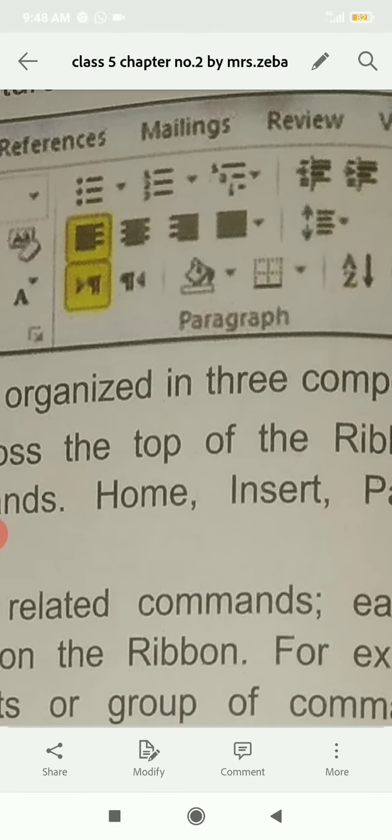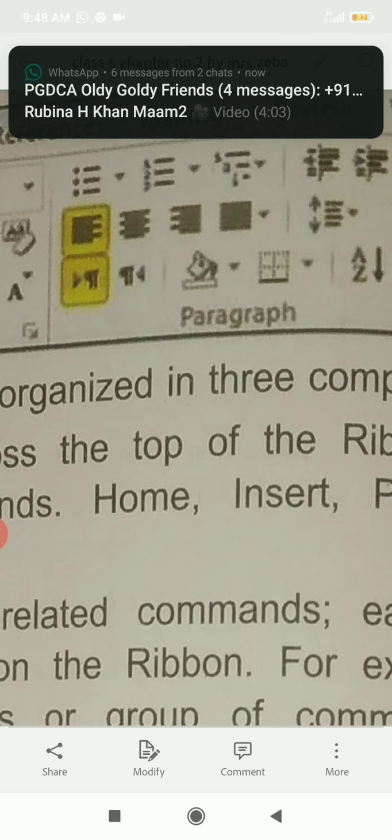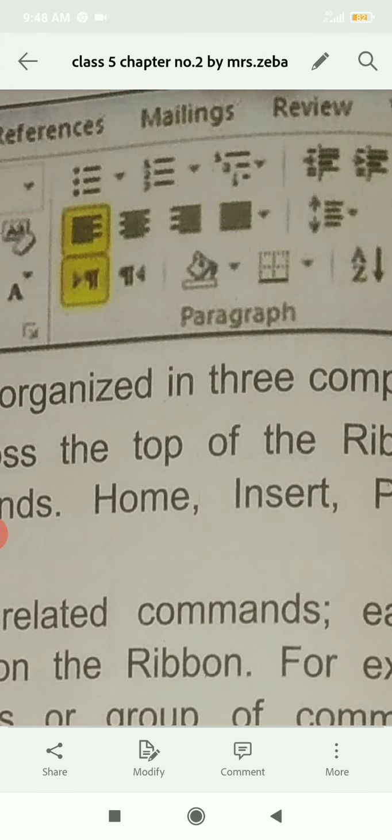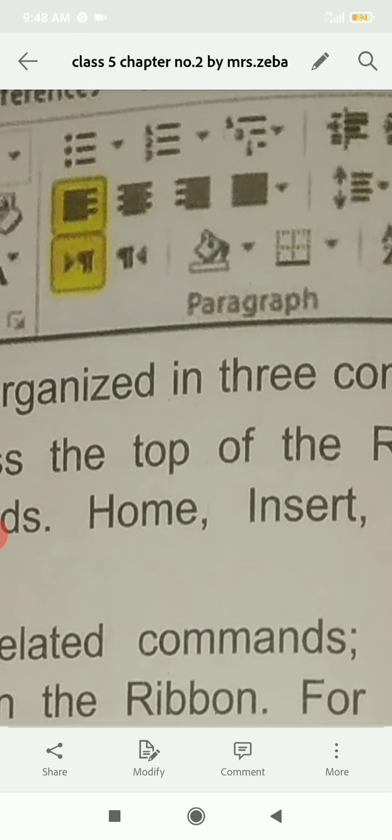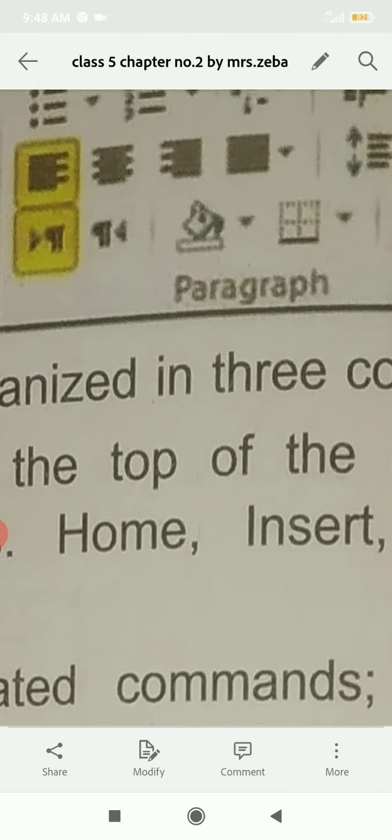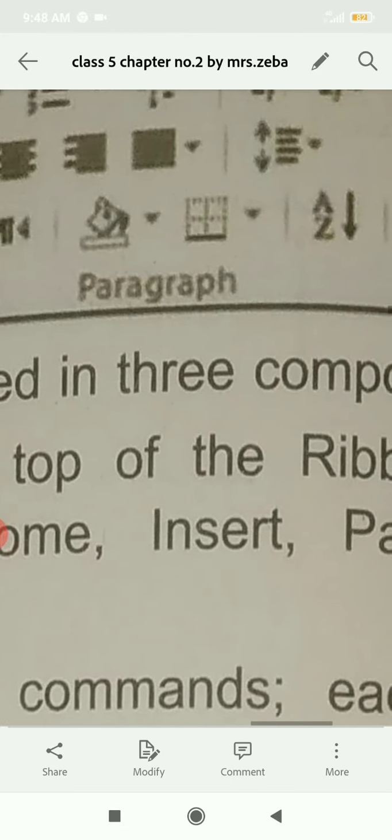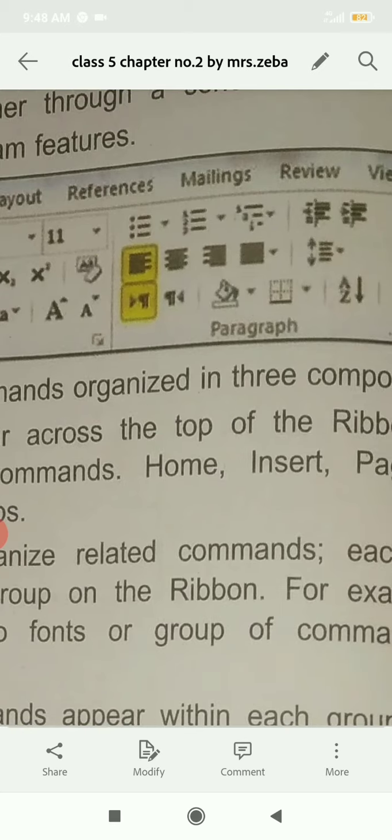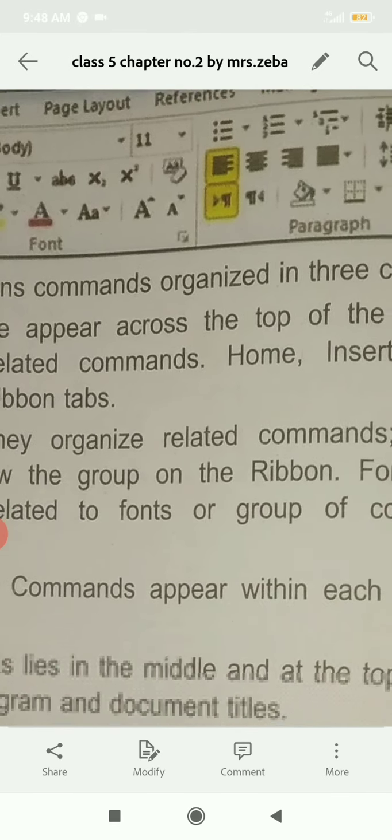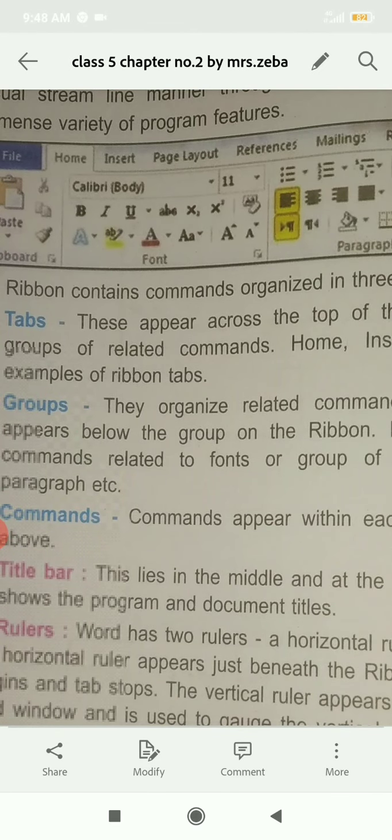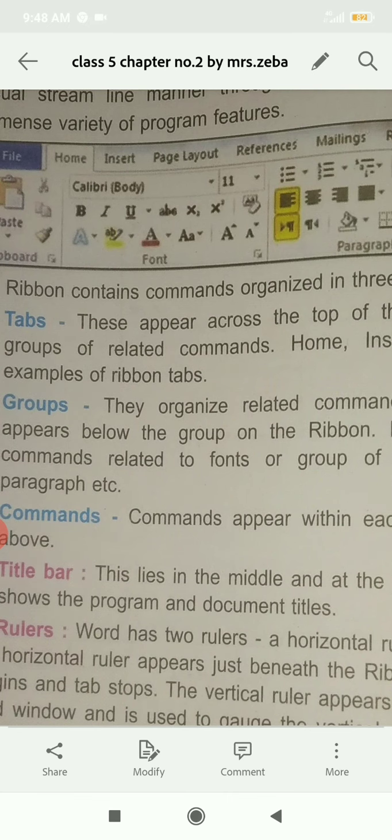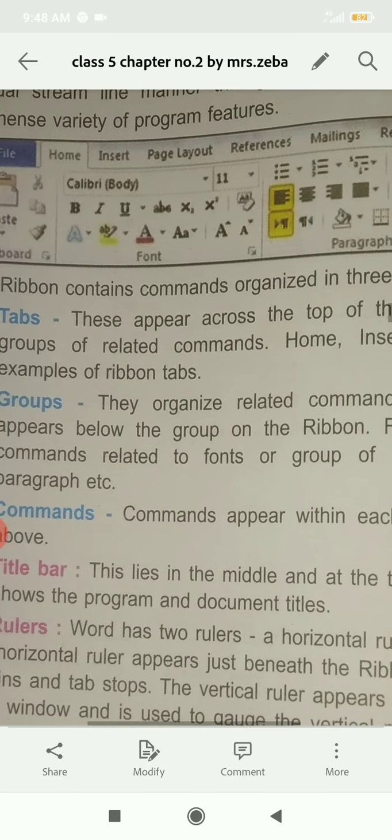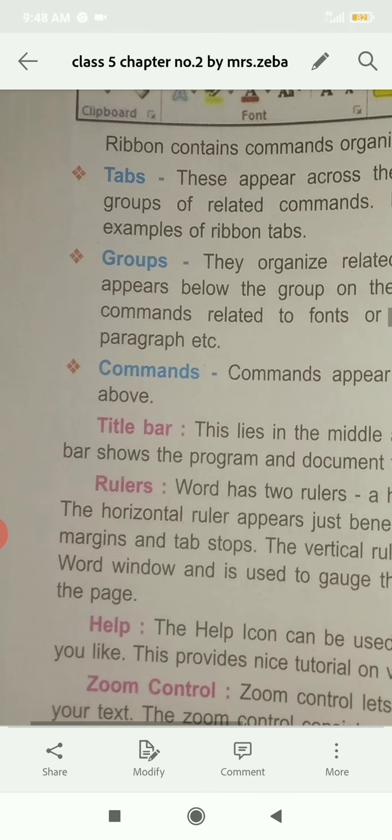Similarly, paragraph has different types of commands. Paragraph commands can include numbering, alignment changes, indentation changes. We can even add borders and color. We can apply color to the paragraph. Such group of commands appear as a group. Commands appear within each group above.